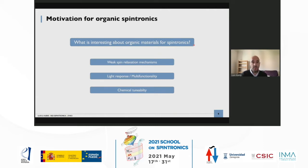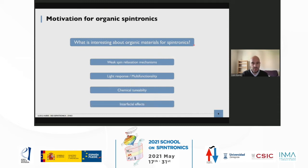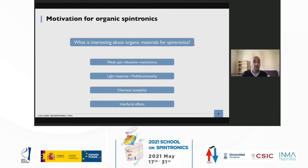Third, chemical tunability: chemists are able to change many things in molecules and sometimes change properties on demand. You may need a stronger link to the surface or a weaker metal-organic structure, and those things can be tuned and designed at will. The possibilities are endless, and there's sometimes much more freedom than with inorganic materials. Fourth, interfacial effects: interfaces and molecules are a very fruitful playground. The kind of bonding and dipoles at the interface provide amazing variability that we can use in favor of organic spintronics.